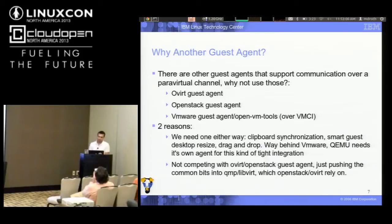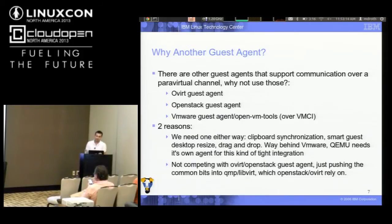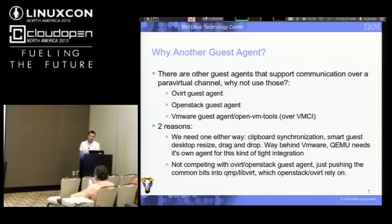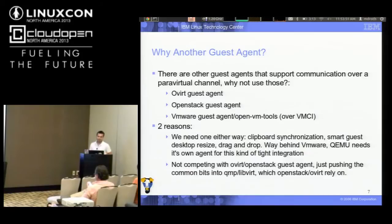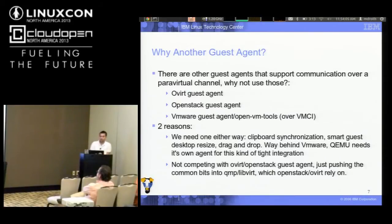So why another guest agent? There are other guest agents out there, including ones that communicate over a para-virtual communication channel — oVirt does that, and OpenStack may add it in the future. VMware also has an open-source guest agent that communicates over a para-virtual channel via VMCI sockets, which were recently added to the Linux kernel. But there are two main reasons why we're doing a QEMU guest agent.